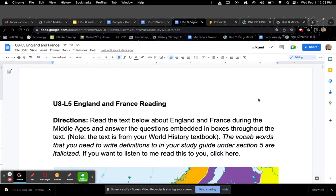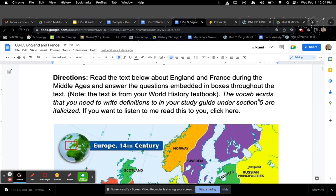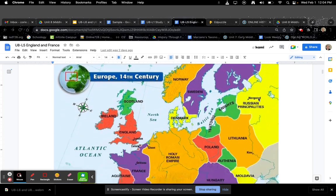U8L5 England and France Reading. Read the text below about England and France during the Middle Ages and answer the questions embedded in boxes throughout the text. Note, the text is from your world history textbook. The vocab words that you need to write definitions to in your study guide under section 5 are italicized. If you want to listen to me read this, click here.